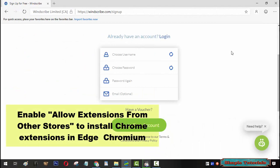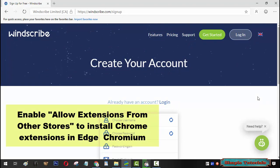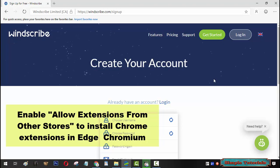After account creation, we now need to install Windscribe extension in Microsoft Edge Chromium. The Windscribe is not officially available for Edge Chromium, but it can still be used in Edge Chromium by enabling an option.